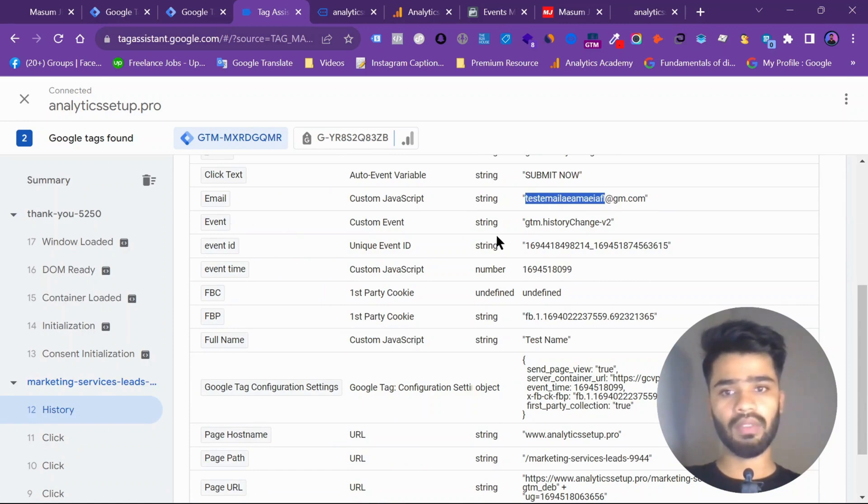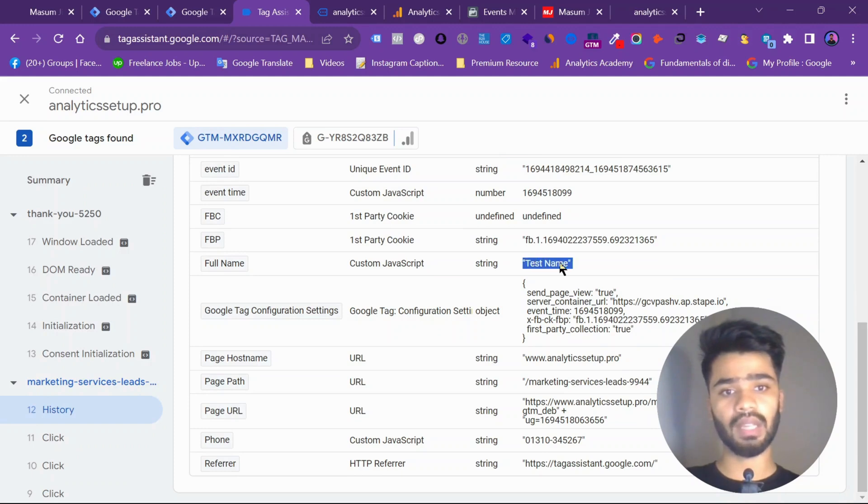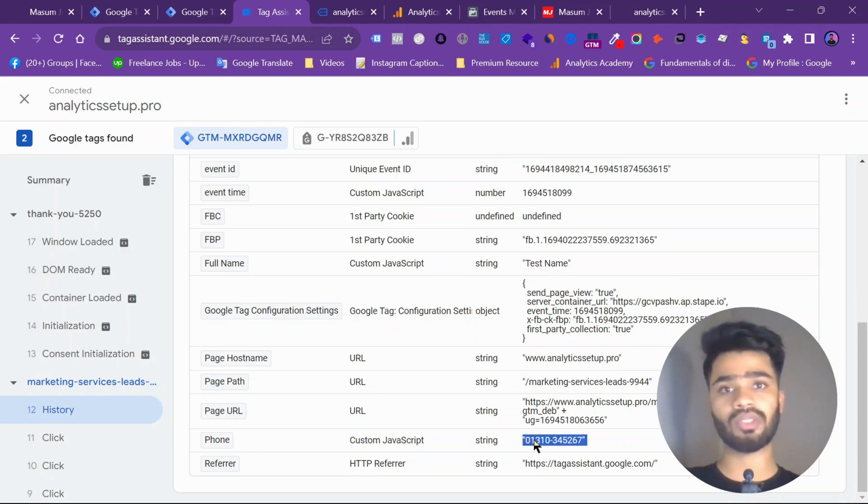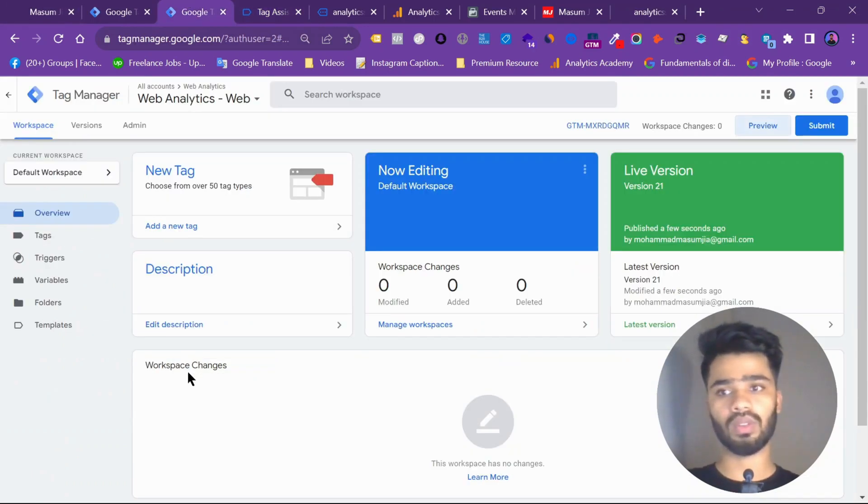The event. Not event. So the full name. This is my name. And the phone number. As you can see, the phone number. Now I will send this to Facebook to improve my event match quality.